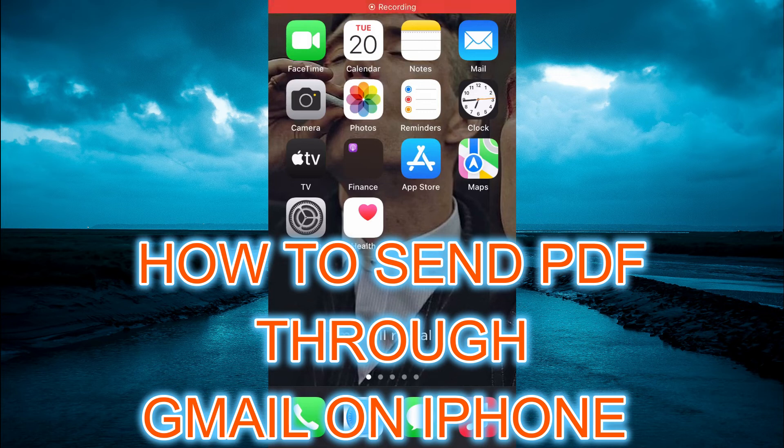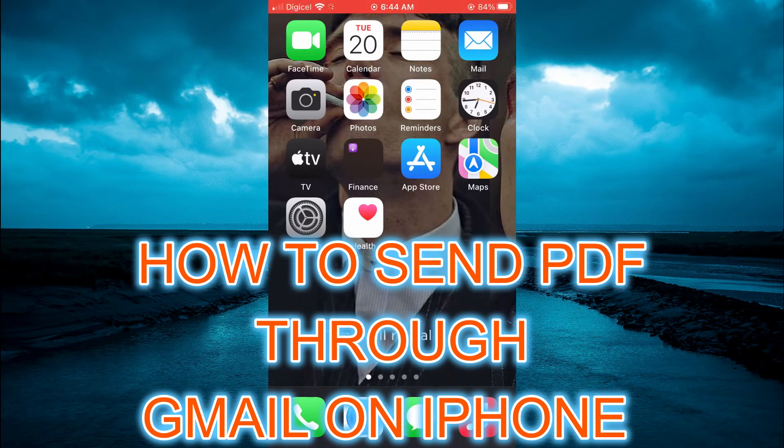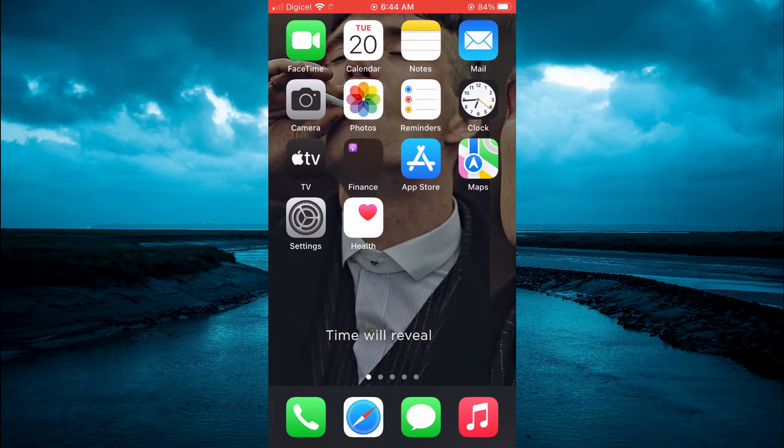Hello, welcome to Simple Answers. In this video, I'll be showing you how to send a PDF through Gmail on iPhone.